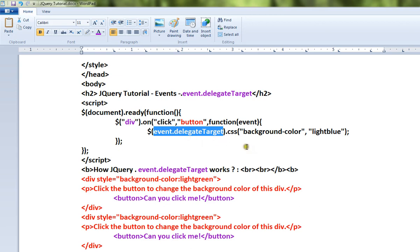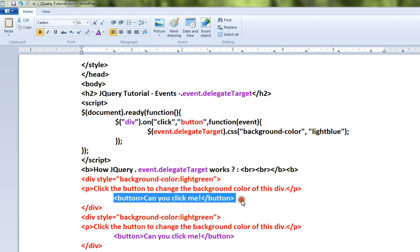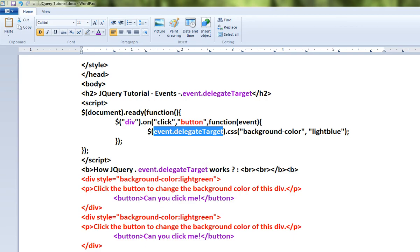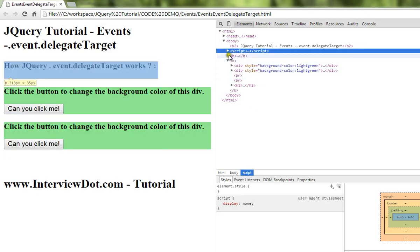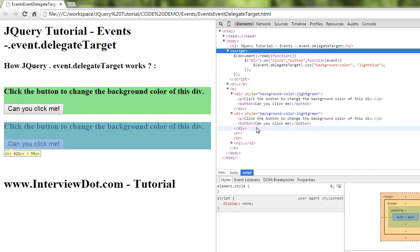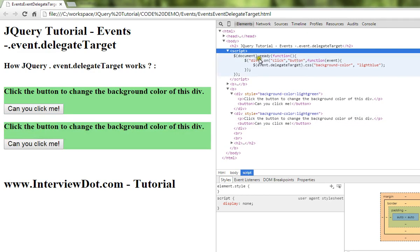We use the button, then we change the color. Here is a simple example: one div element, one button. When we click on the button, we use event.delegateTarget. You can see the demo — here are two div elements and one button.